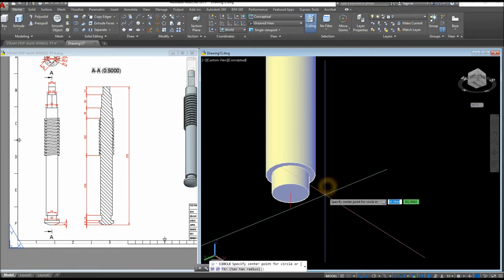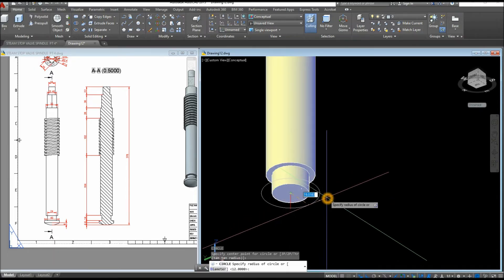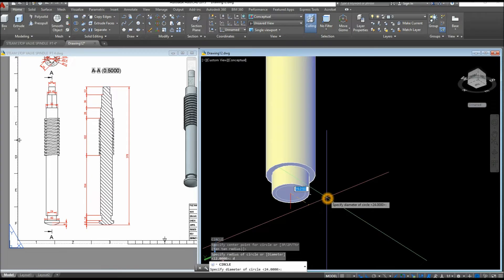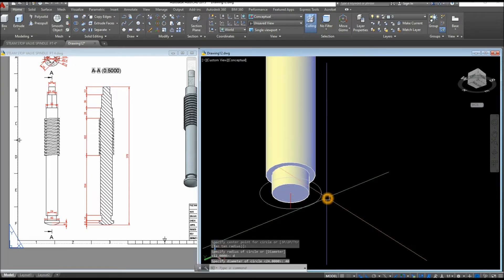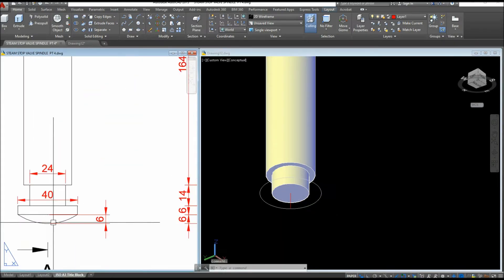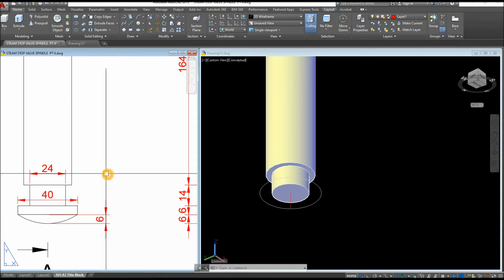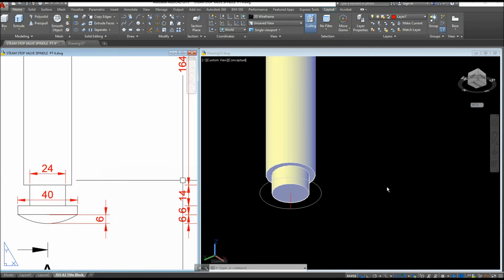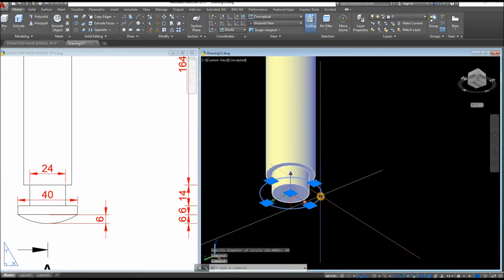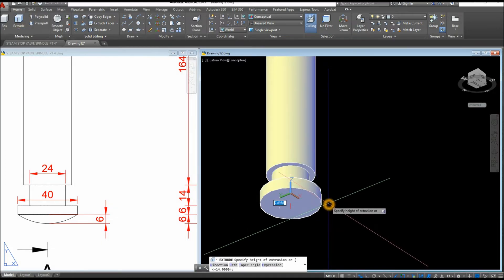Create another circle, snap the center, type D for Diameter option, and the diameter is 40 — enter 40. Then extrude this one downward for 6 units.